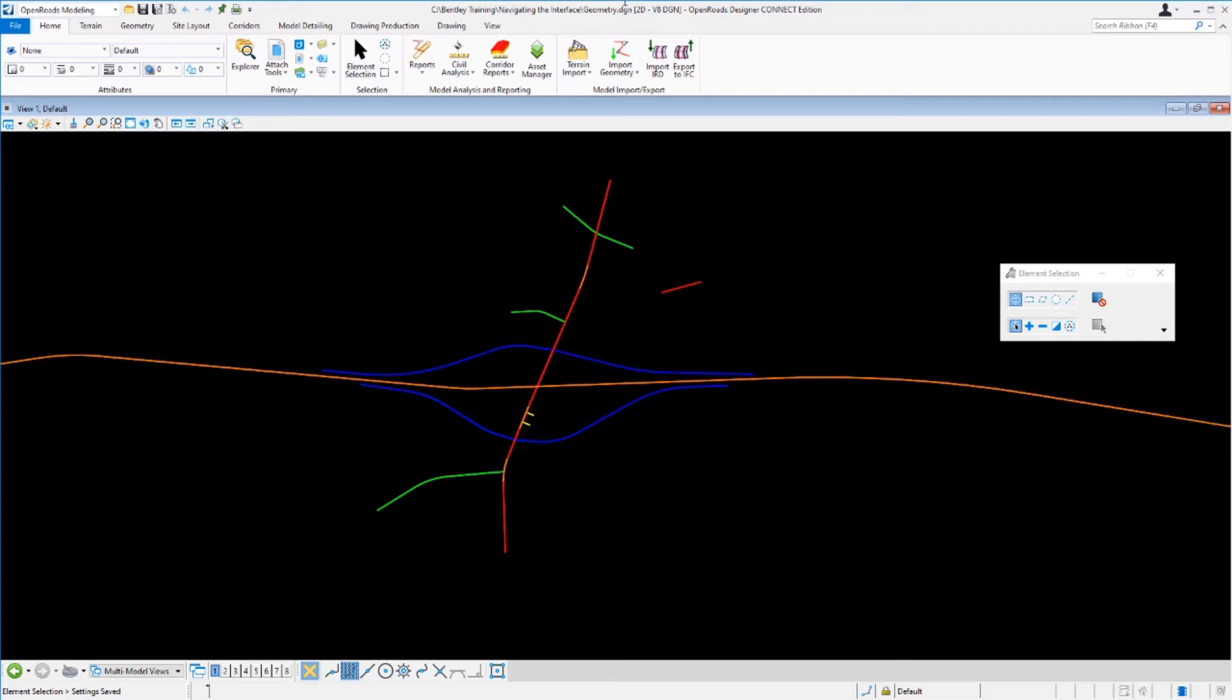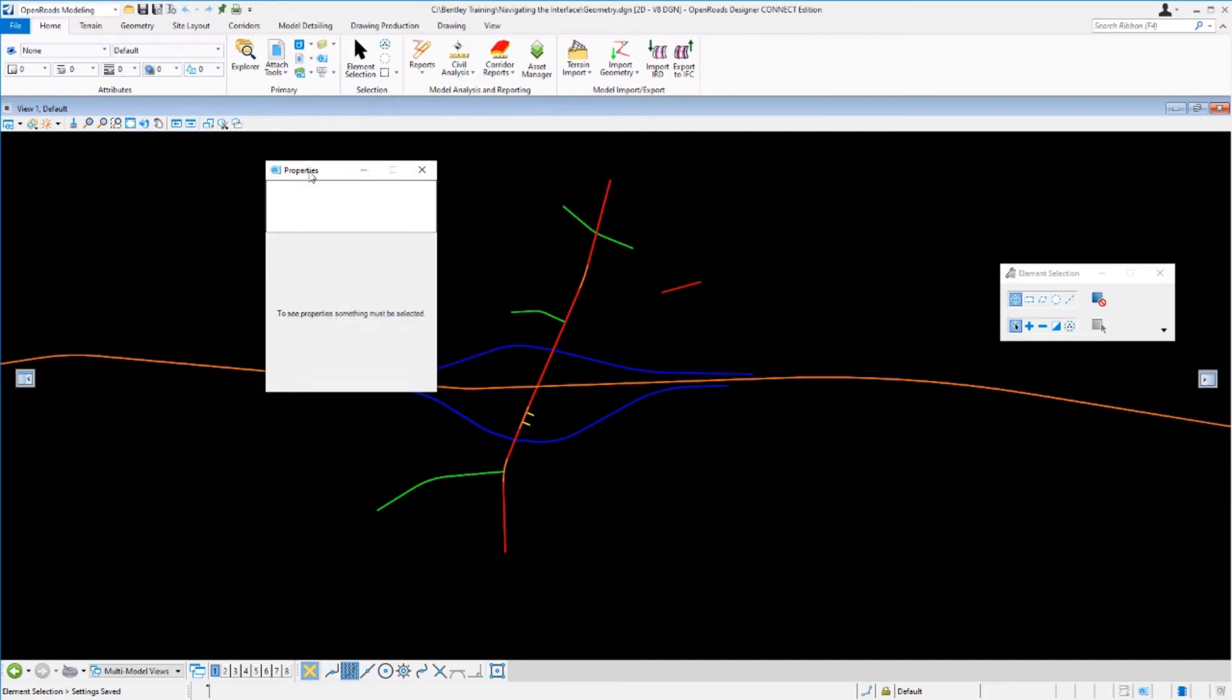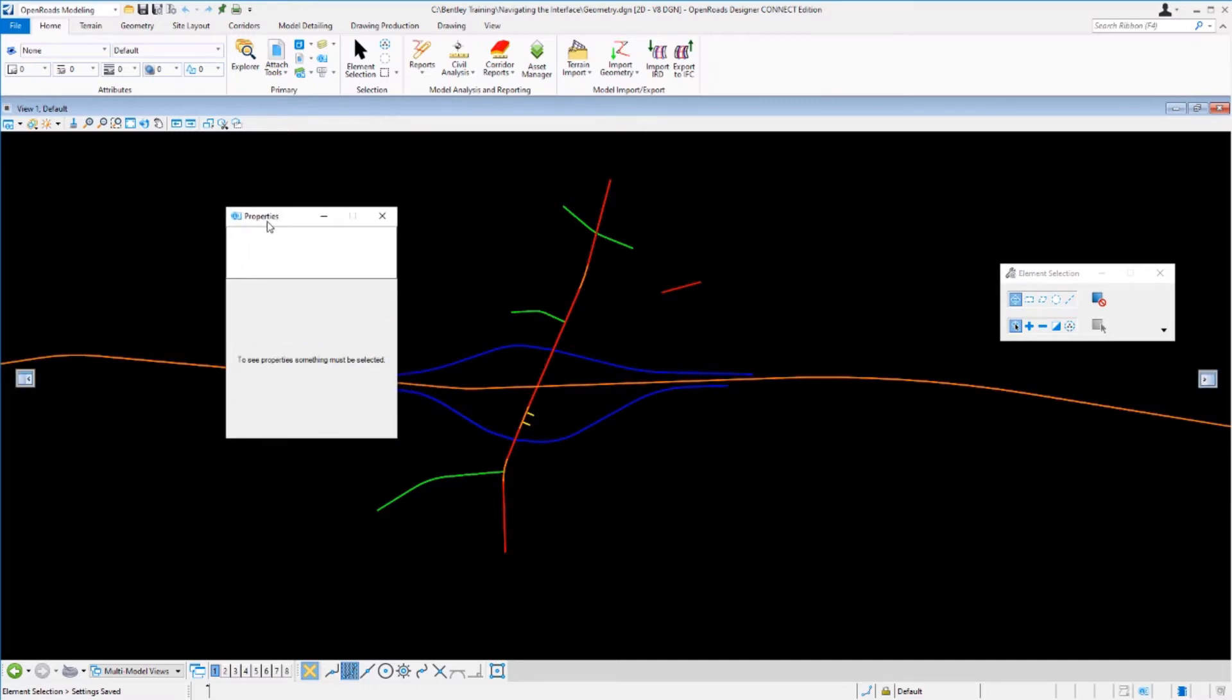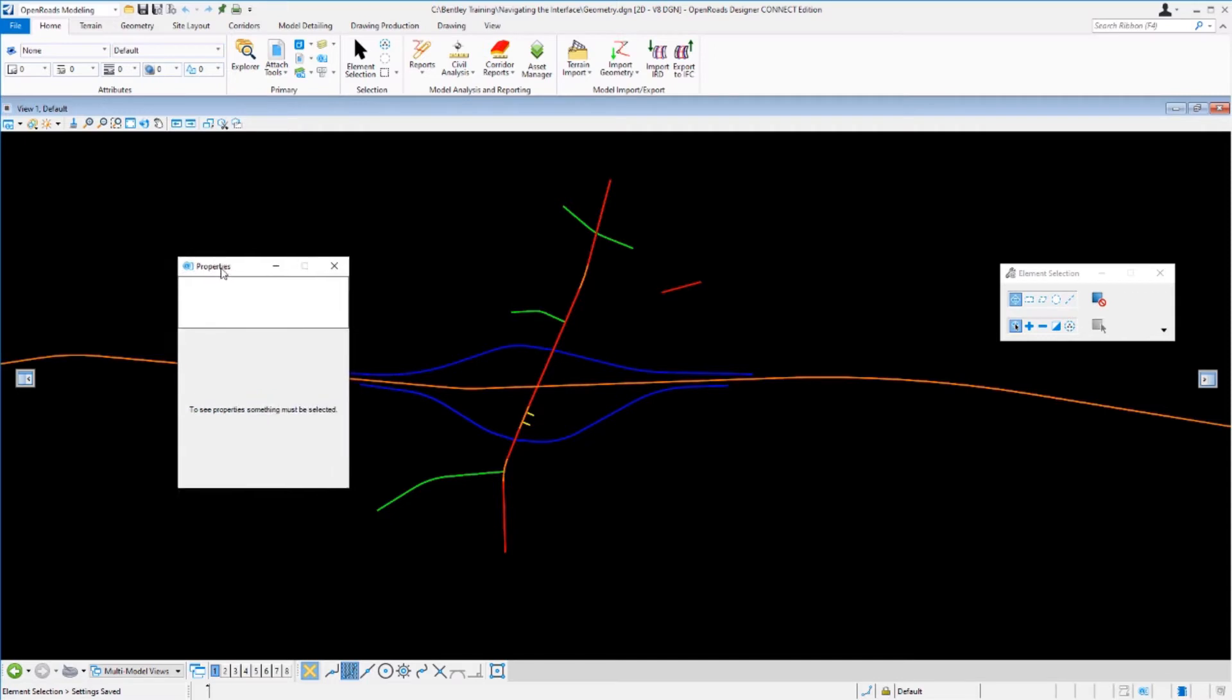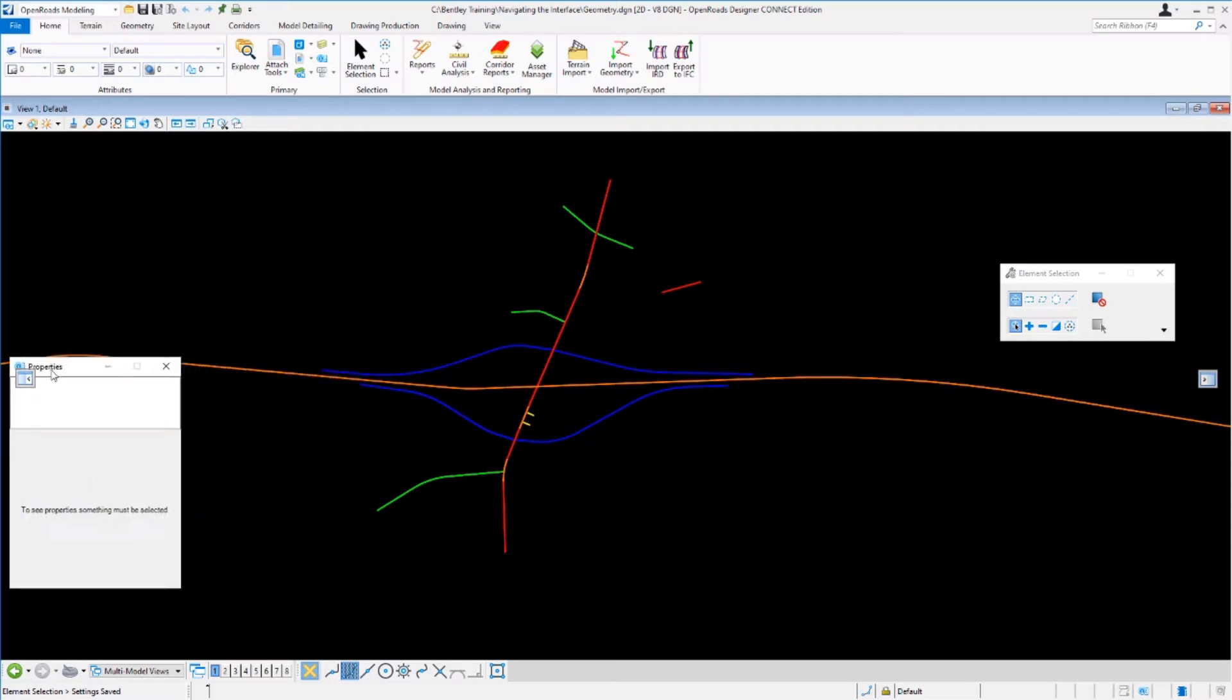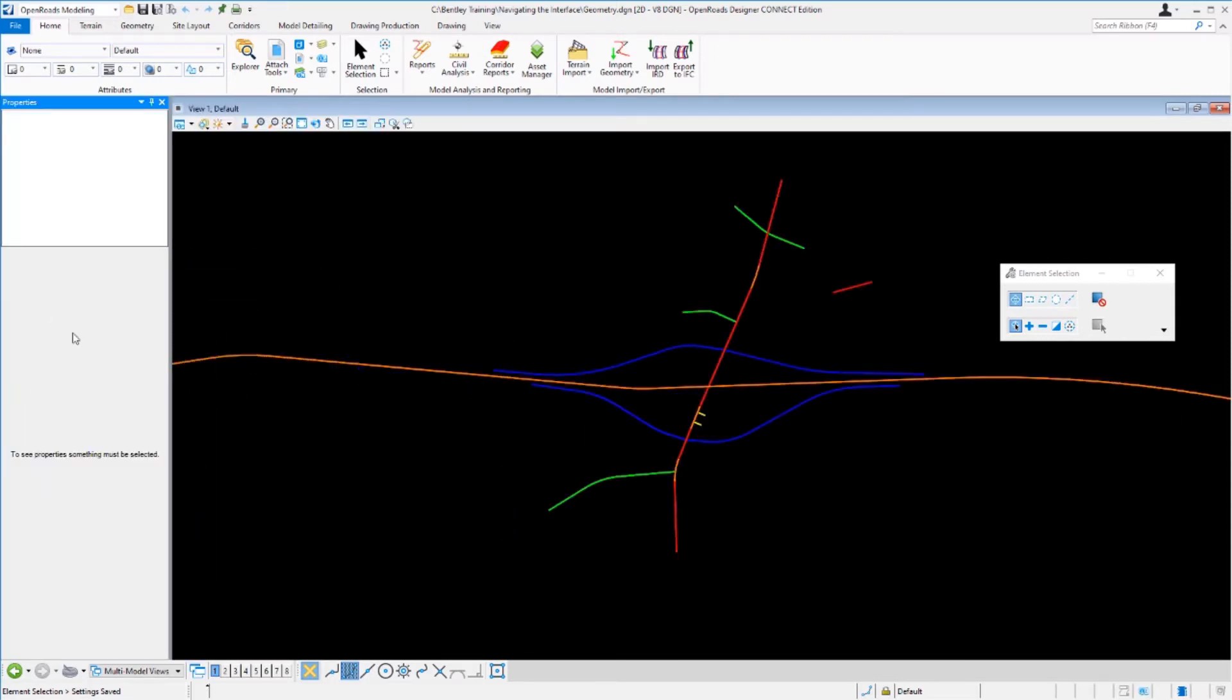To begin we're going to go up to the home tab on the ribbon and select the properties icon. That'll bring up the properties panel. From here we have an option to dock it to the left or the right side of the screen. If you just grab it from the top you'll notice there's two graphics that show up on the left and the right side of your screen. To dock it to the left simply drag it onto that graphic and it will dock to the left side of the screen.